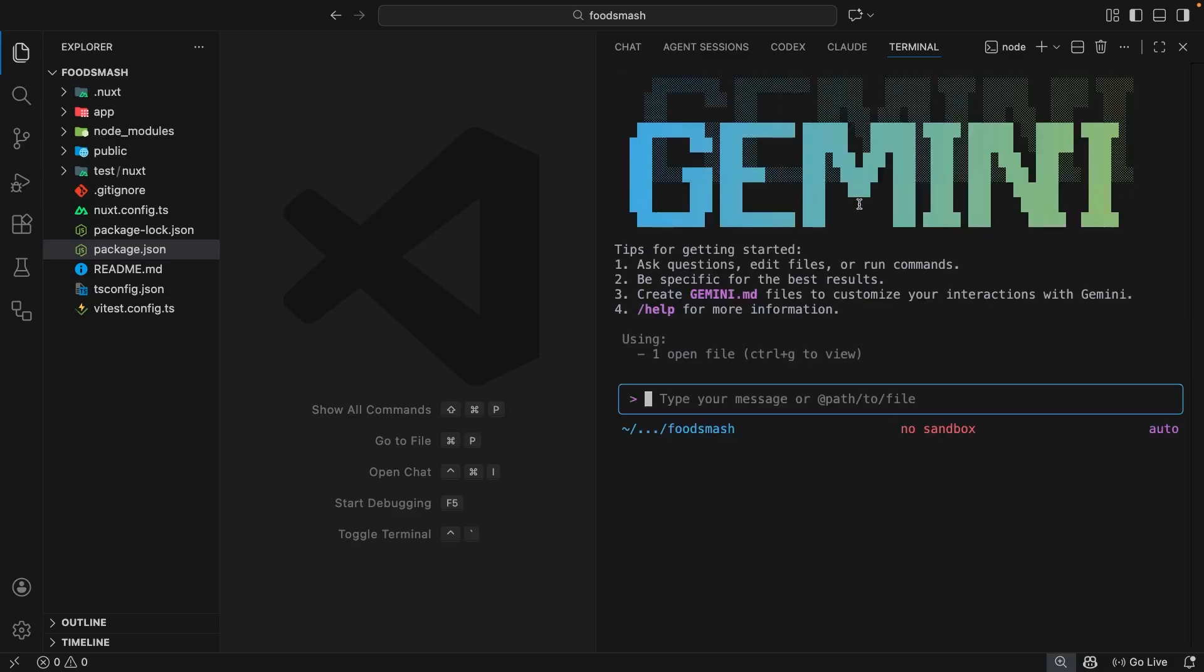Now Gemini has a companion extension for VS Code which if this is the first time you've run Gemini within VS Code it's probably going to ask you to install. You can go ahead and do that because it's going to add some additional features to the Gemini CLI like open file context, selection context and native diffing. Now don't worry if you don't know what any of that means yet, we're going to cover it later but for now it's definitely worth installing that companion extension if it asks.